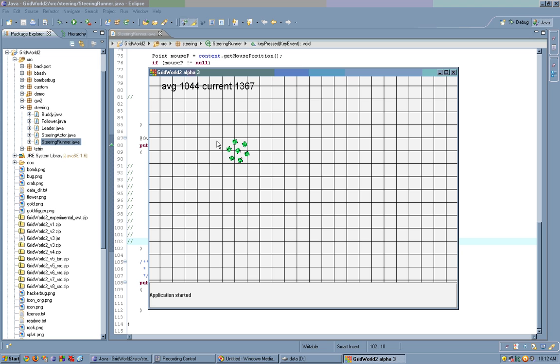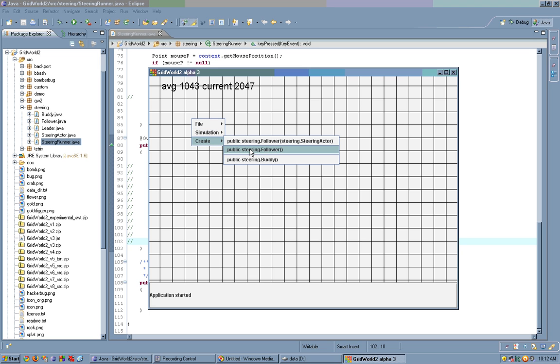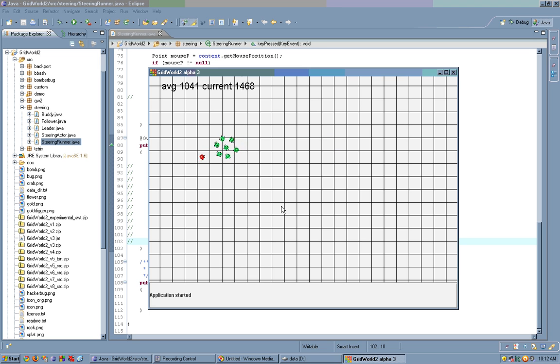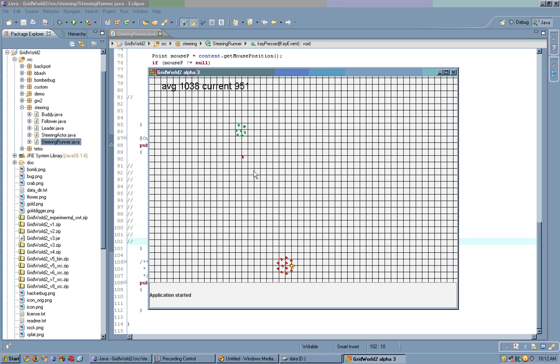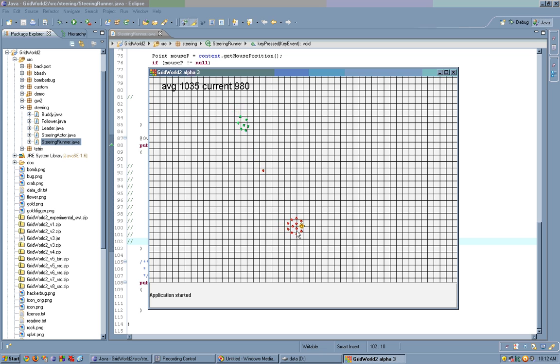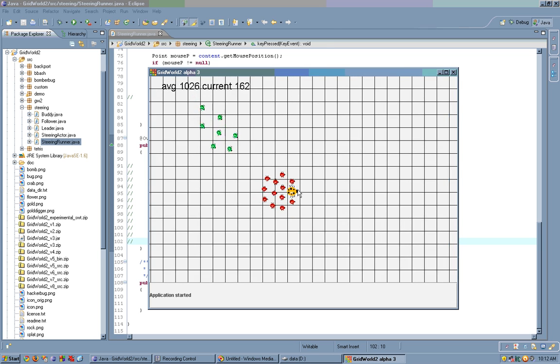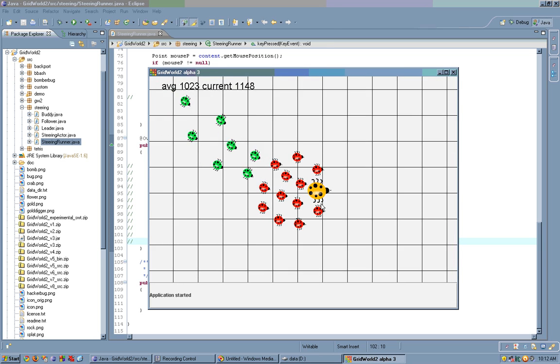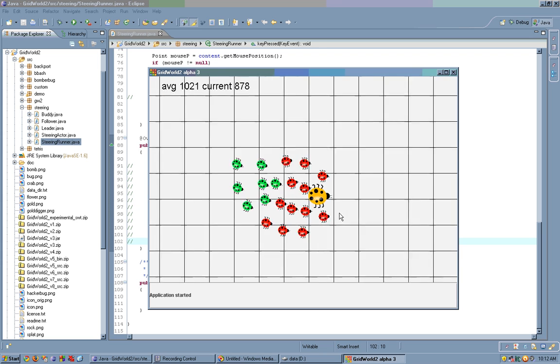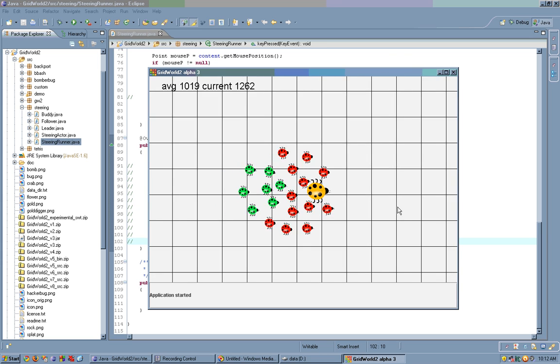Let's try that. Yep, the follower gets there. It goes, finds these guys. And the buddies, they clump, and now they're with the group.